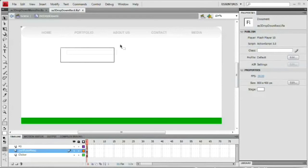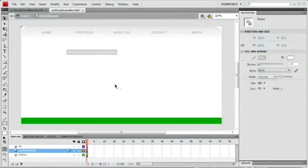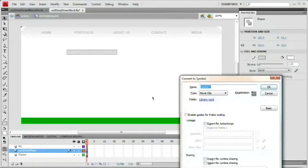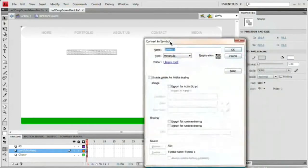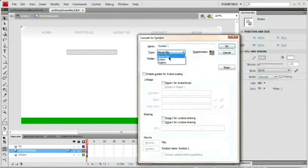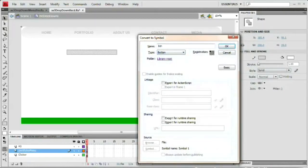Select this button we've just created and hit F8 to convert it to a symbol. This time we're converting it to a button symbol, not a movie clip. We're going to name it BTN Drop Down Button. Hit OK.